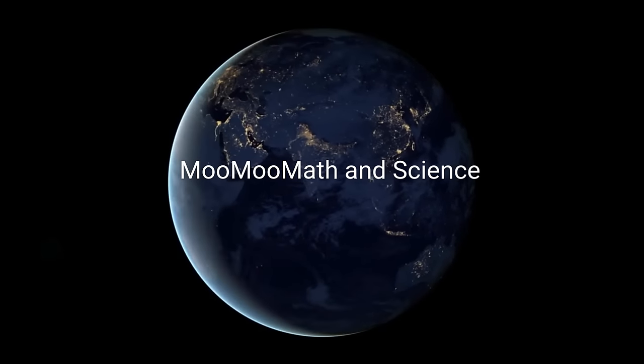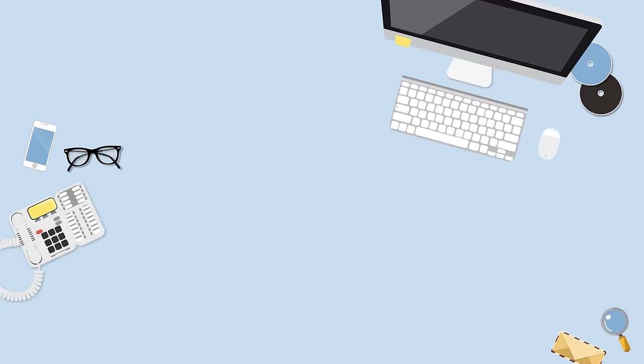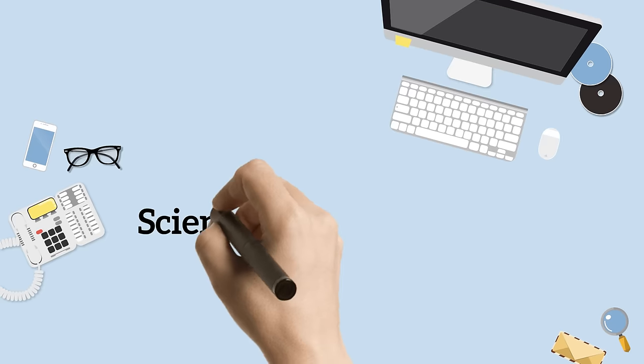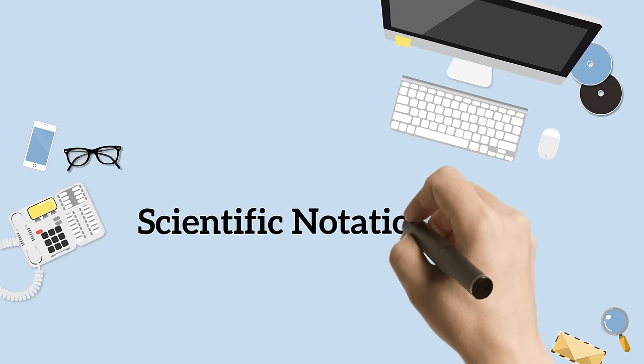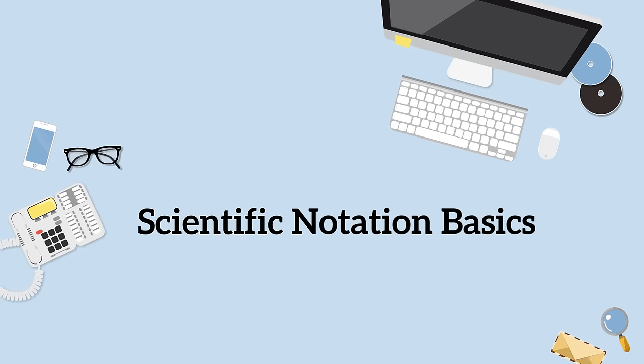Welcome to MooMooMath and Science. In this video I would like to talk about scientific notation, an easy way to write big numbers.